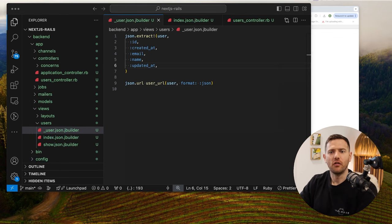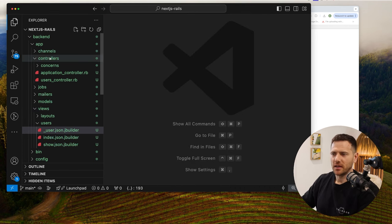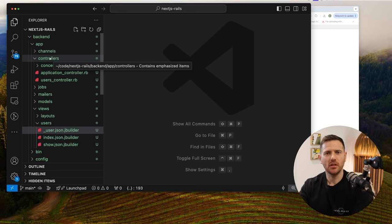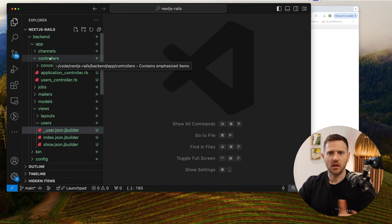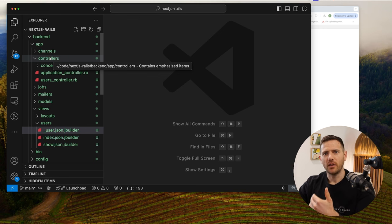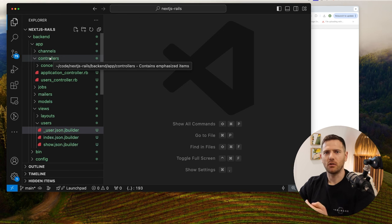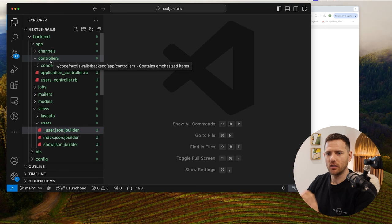I promised I'd show you how to version your API. It's important to namespace it so that if you create a v1 API and clients build off it — your own or external — and then you restructure, change authentication, or change the response shape, you can introduce v2 or v3 without breaking v1 clients. In my last business we were up to v3. So let's do this right from the beginning.